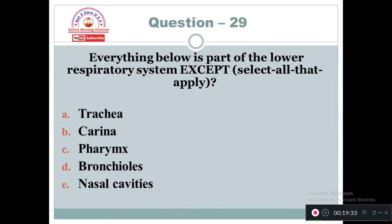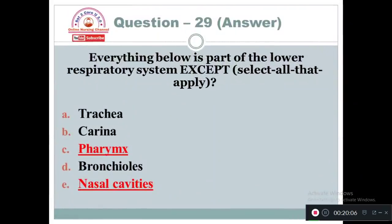Question 29: Everything below is a part of the lower respiratory system — except, select all that apply. Option A: Trachea. Option B: Carina. Option C: Pharynx. Option D: Bronchioles. Option E: Nasal cavities. The exceptions — meaning the upper part of the respiratory system — include pharynx and nasal cavities, which do not come under the lower part of the respiratory system.